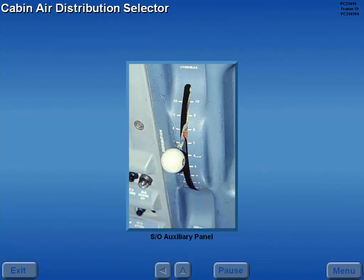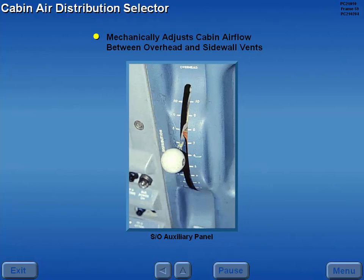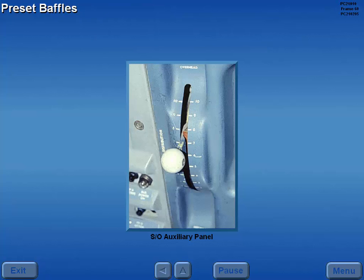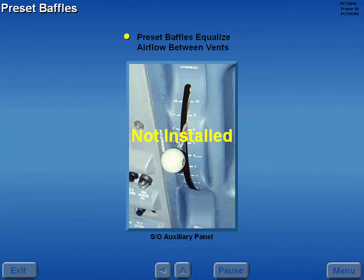A cabin air distribution selector on some aircraft mechanically adjusts cabin air flow between the overhead and sidewall vents. Some aircraft are not equipped with a cabin air distribution selector; these aircraft have preset baffles installed in the distribution system to equalize the airflow between the vents.